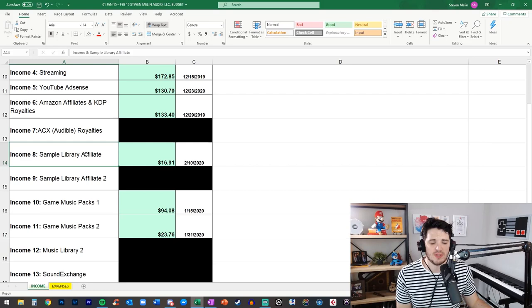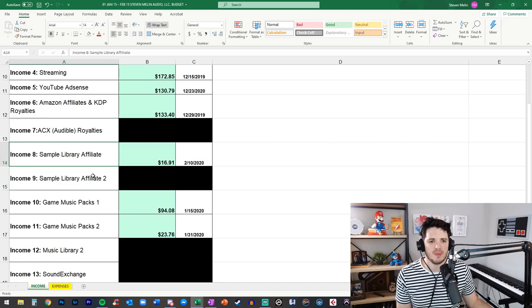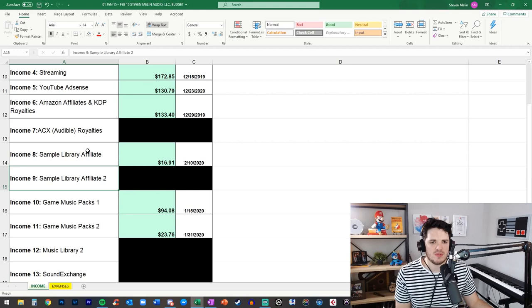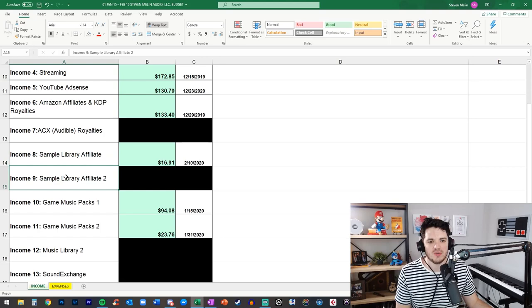I'm also an affiliate with multiple sample library companies now back in January I wasn't affiliated with many only two at the time and I've increased over the most latest months and you'll see how those numbers are crazy wild they could be really high or really low so it's not a very consistent recurring source of income however it's great to have those out there and I use mainly my YouTube channel to promote those products.